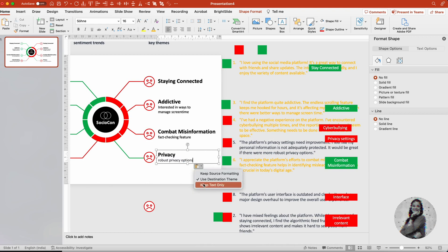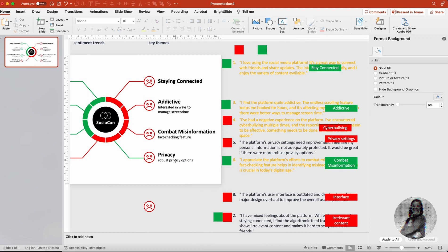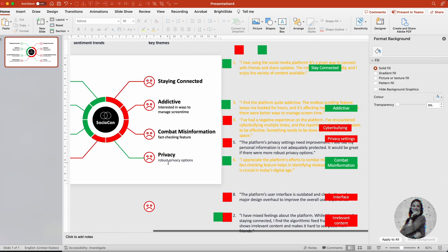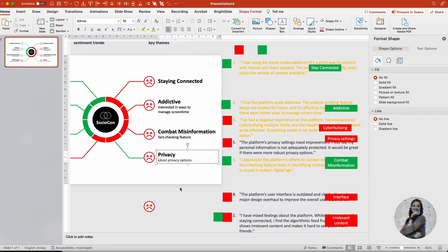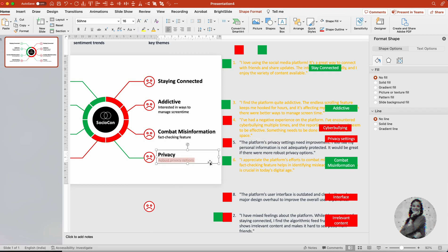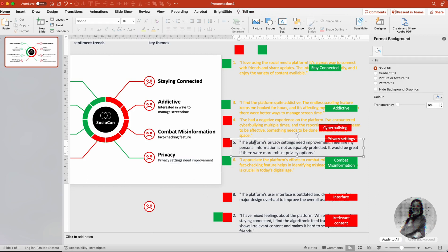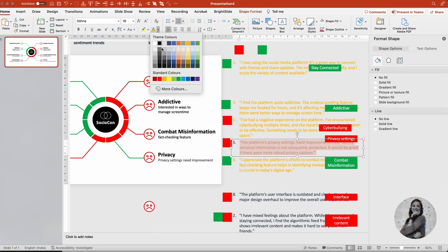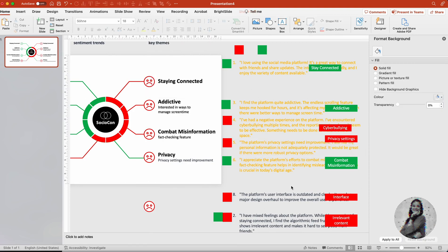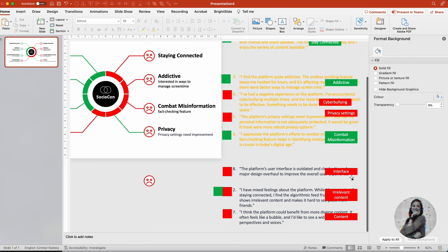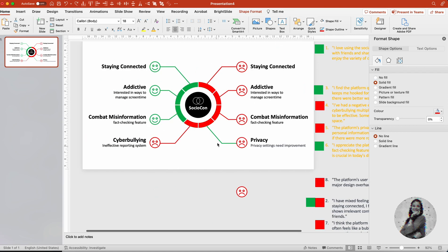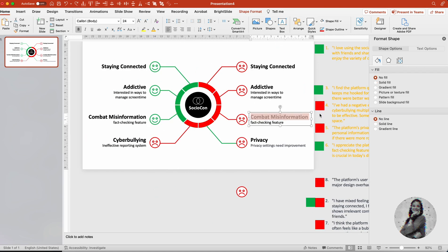I'm rereading the feedback that we have received so that I can figure out okay, what words we need to highlight. So for privacy, it says robust, and the first line it says privacy settings need improvement. So I have written that privacy settings need improvement, and that's the feedback that we have to see. Now I just copy pasted the left side towards the right side and I'm just editing the content now.